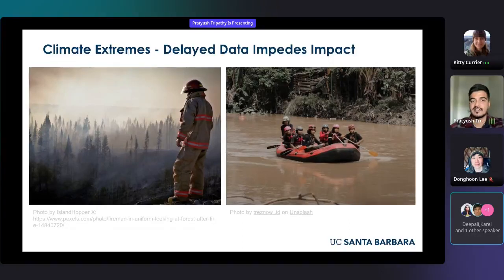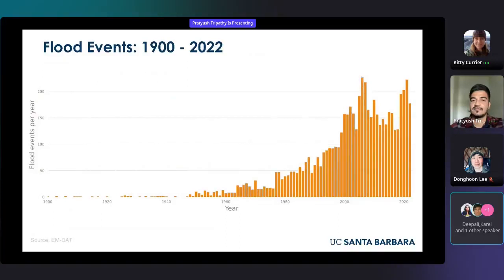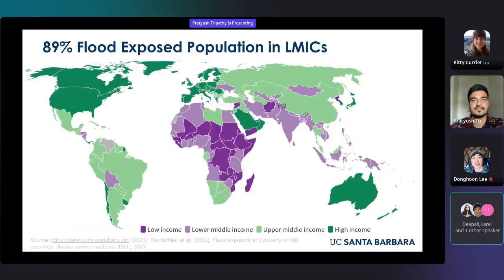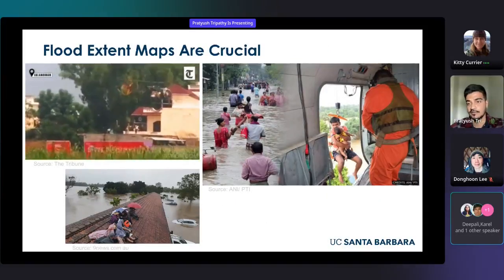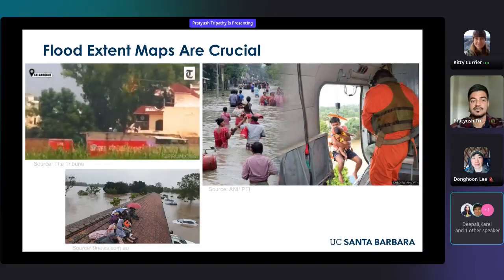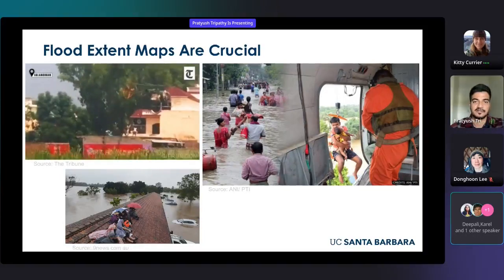Let's consider floods as an example. The frequency of flood events around the globe has risen sharply over time, with one-fourth of the world's population directly or indirectly exposed to floods. Sadly, 89% of the exposed population resides in low- and middle-income countries. But what happens when floods strike? How do we obtain critical information related to flood inundation, which can be used for response and mitigation efforts?